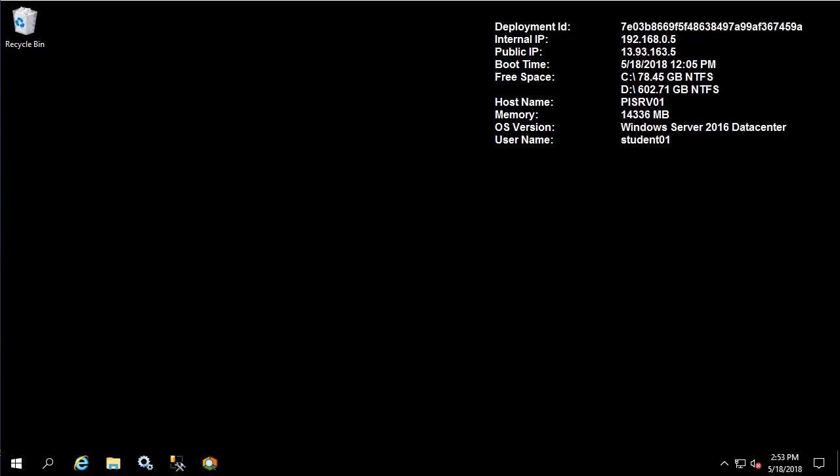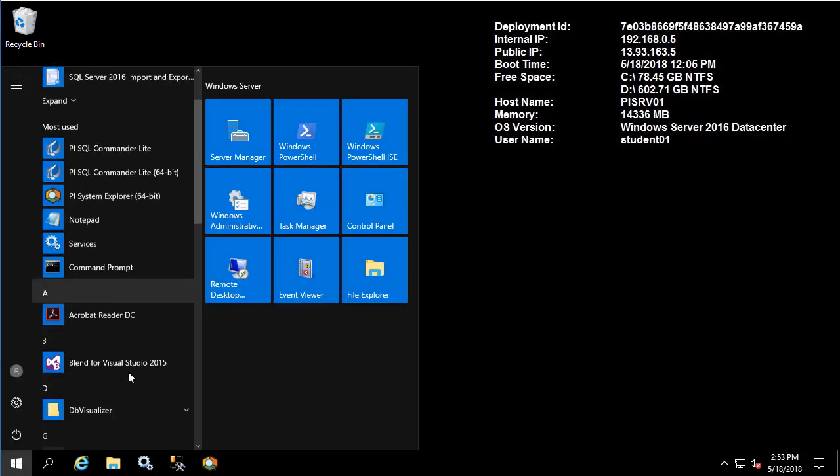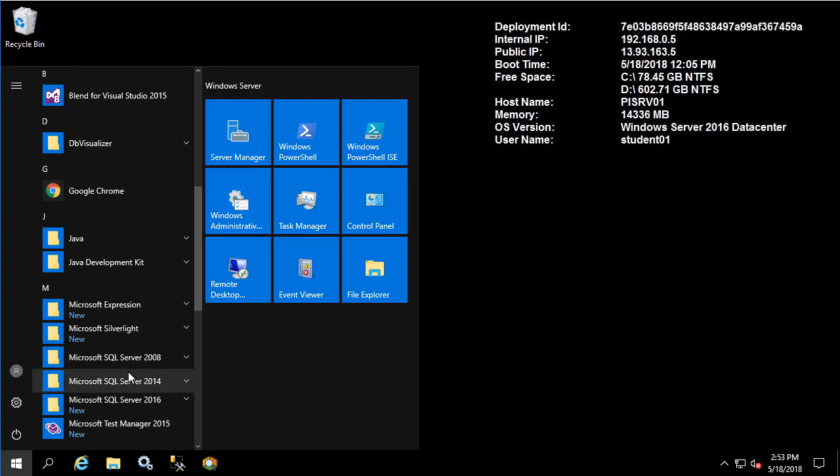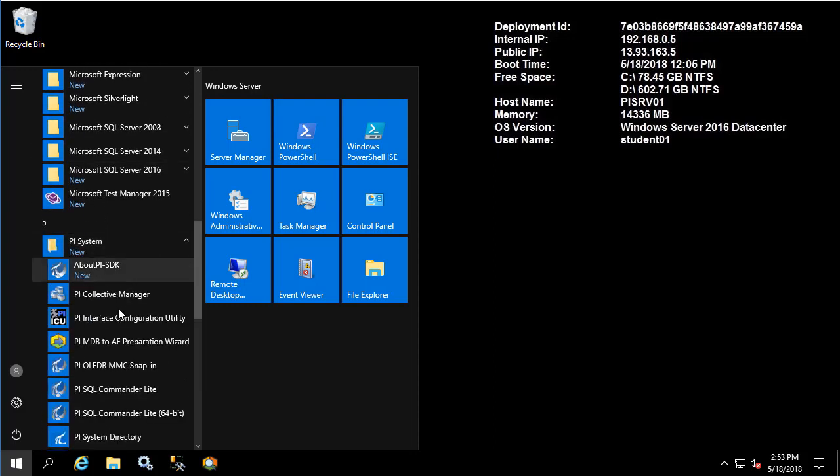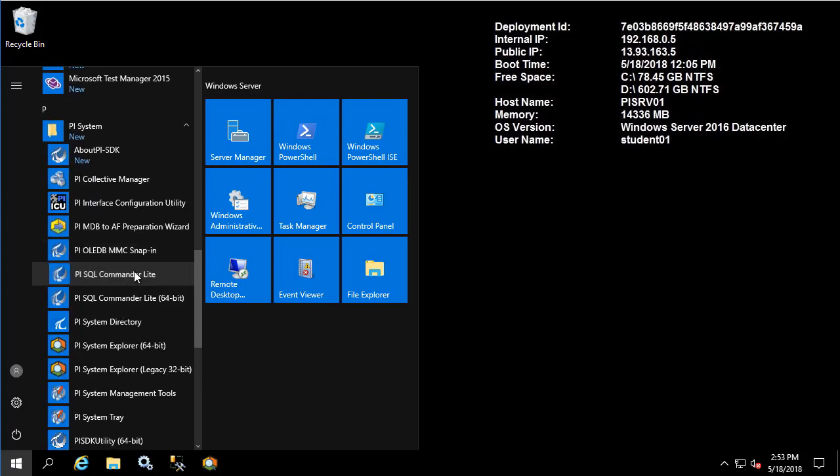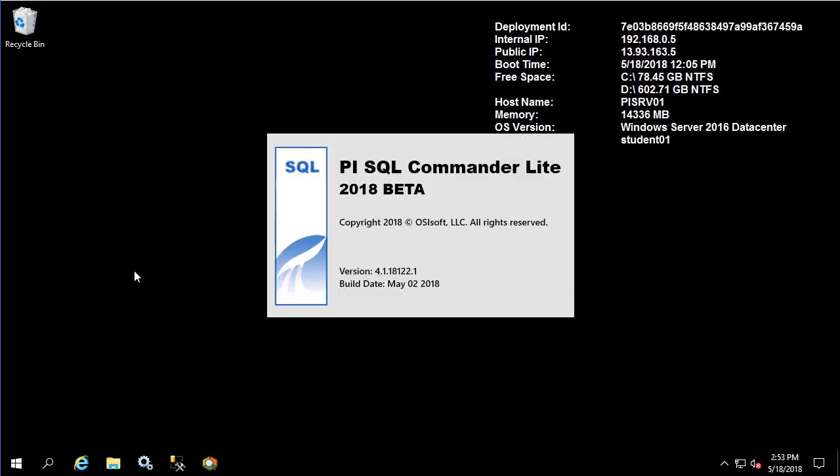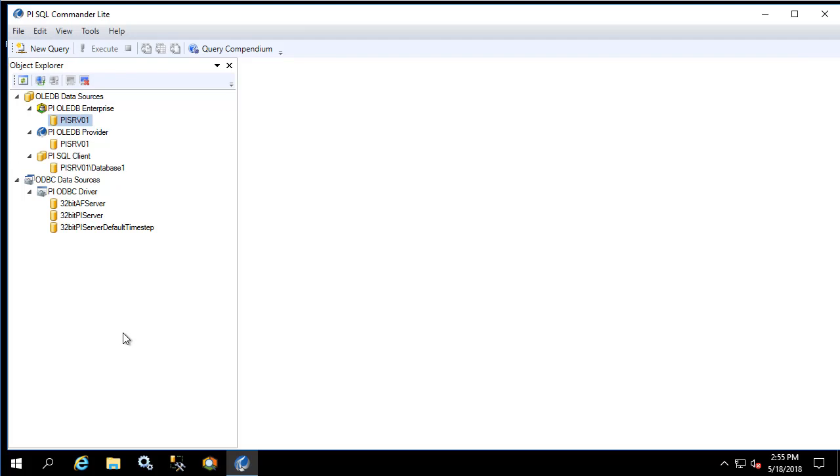Let's begin by opening SQL Commander. In this video we're going to focus on the new green database, which is an example database provided by OSI Soft for training purposes.